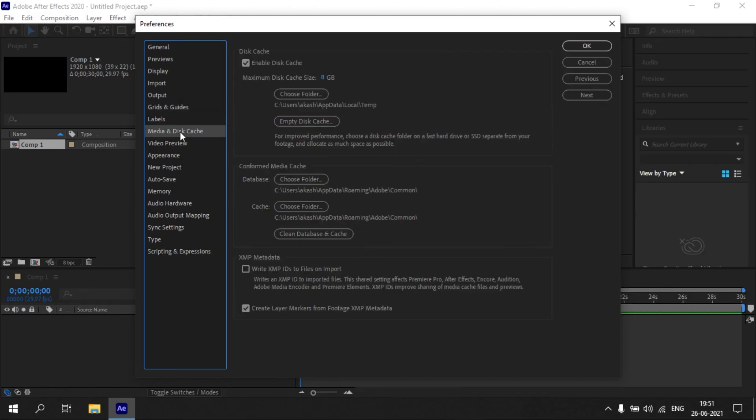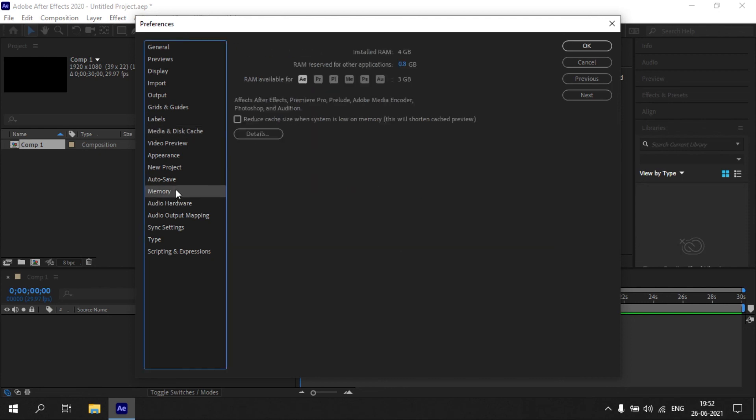Open Media and Disk Cache option. Now set the minimum disk cache to any value above 5 GB. Open Memory option and set a minimum of 1 GB for other applications.